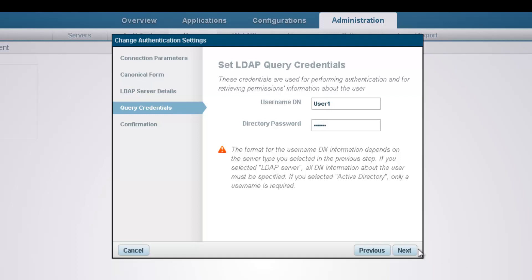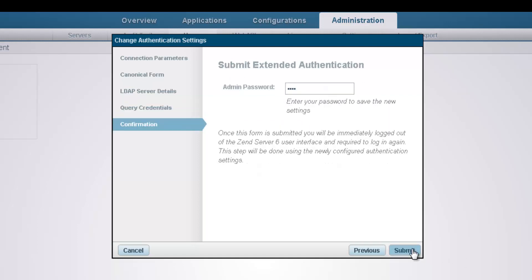On the final dialog, all we have to do is enter our current ZenServer admin password and click submit to confirm our LDAP settings.